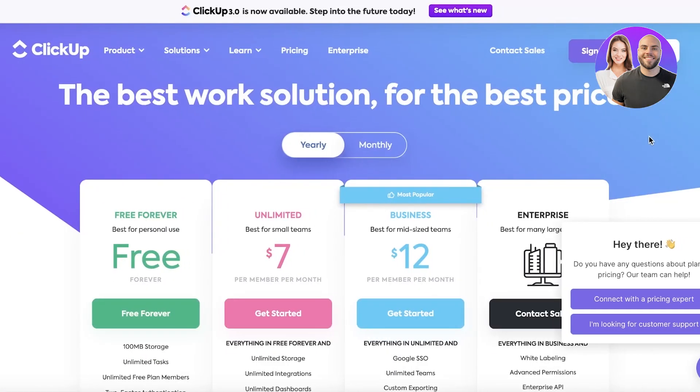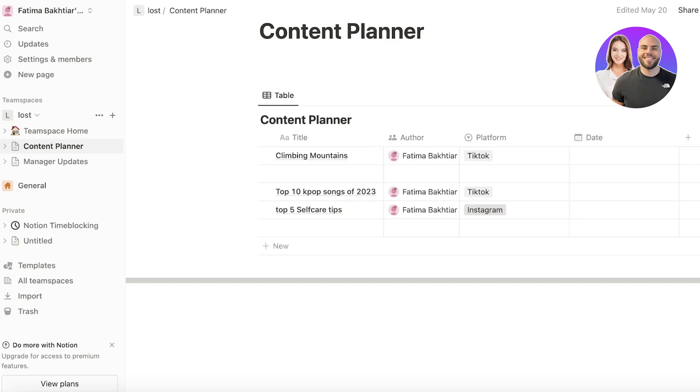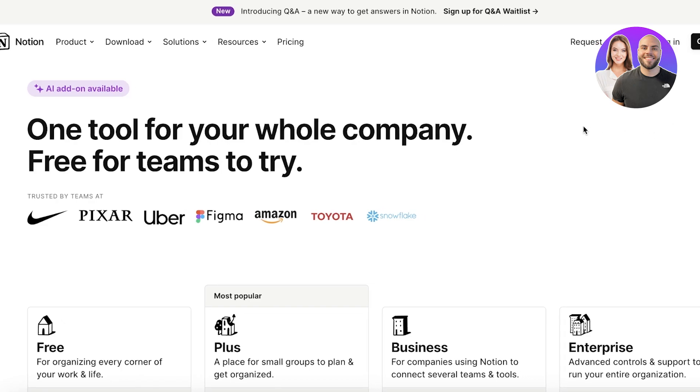So ClickUp is an all-in-one project management and productivity app that has numerous customizable features. It excels in managing projects and automating tasks for teams. And Notion on the other hand is pretty similar but it has a slightly more toned down interface and it is a bit more customizable for personal use.